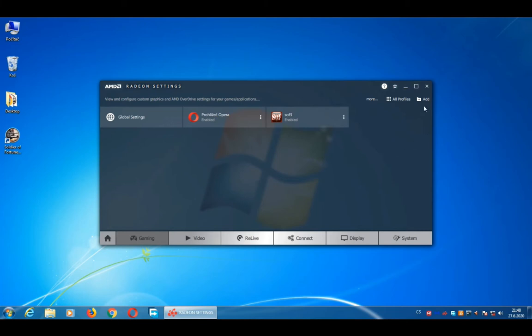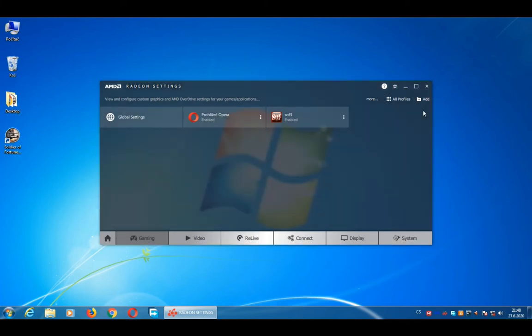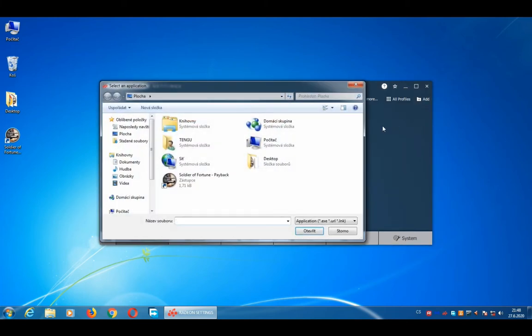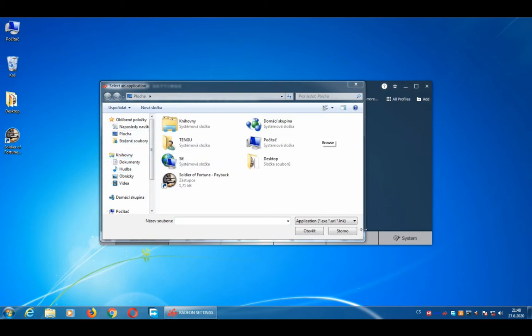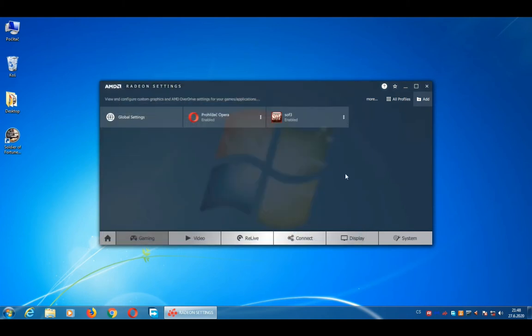If you can't see Soldier of Fortune 3, again you will click on Add, Browse, and you will choose it from Local Disk C, GOG Games. So now we will click on Soldier of Fortune 3.